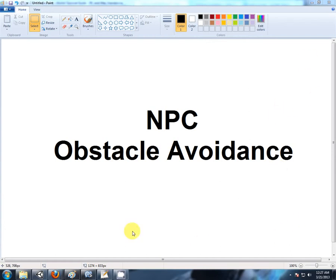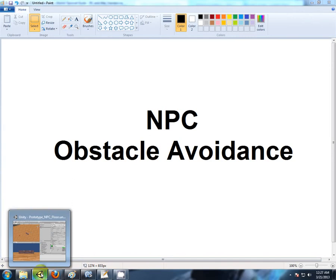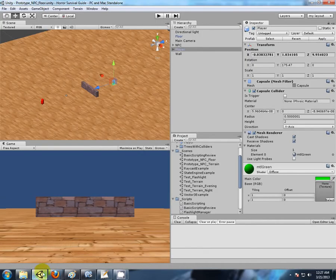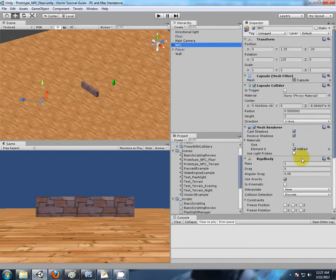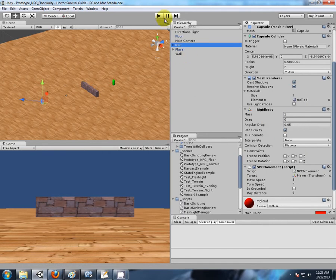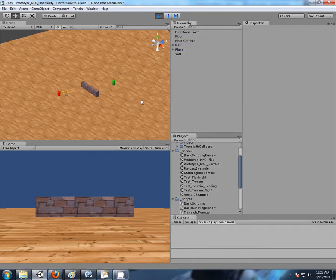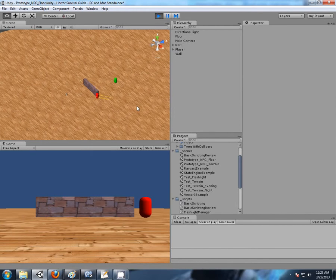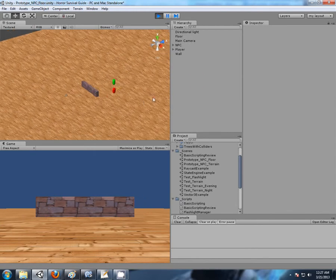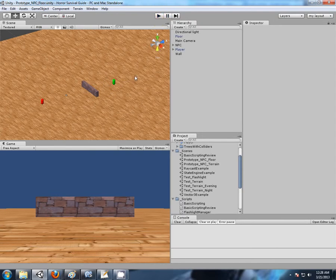I was umming and ahhing at the end of that last video because I did actually forget to show something. So we just modified our MPC script to include a raycast, but currently that raycast isn't checking what the ray hit - it's only checking if it does hit something.